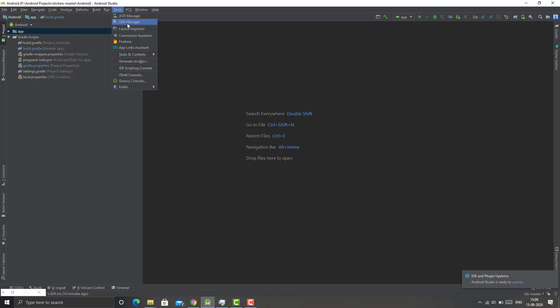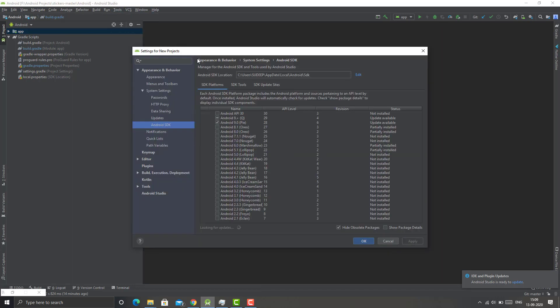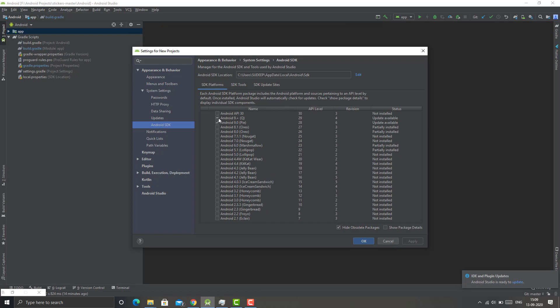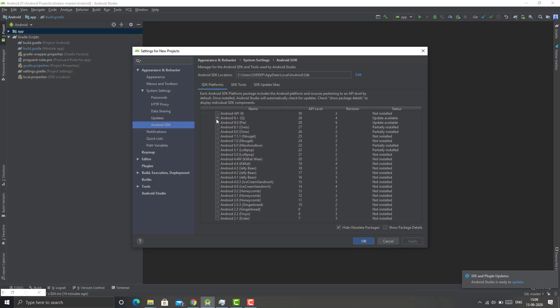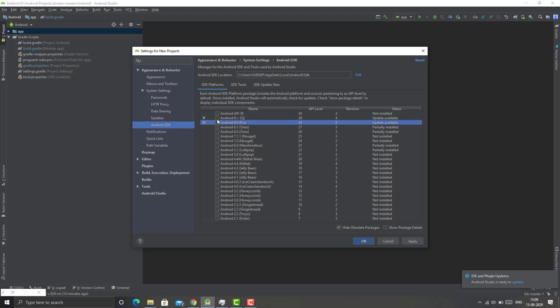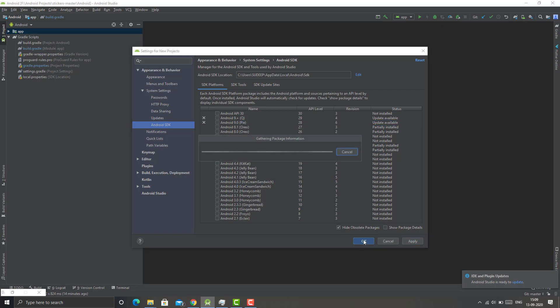So here you can see I have two files, that is API level 28 and 29, Android 9 Plus and Android 9.0. What you can do is deselect these options and click OK, click Apply, and then click OK. This is going to delete all the system image files.